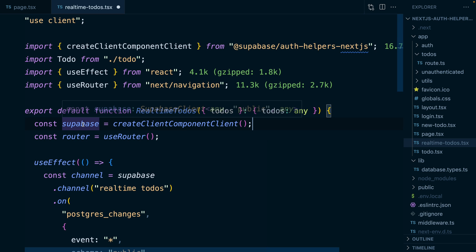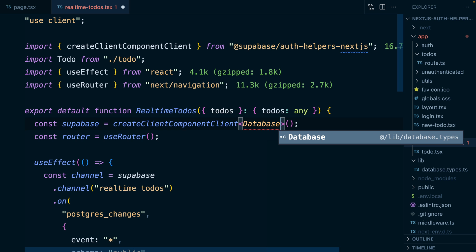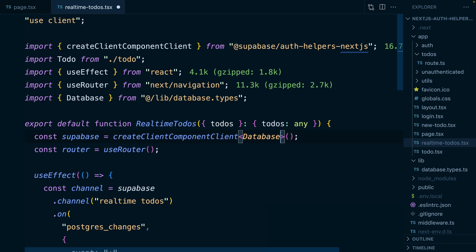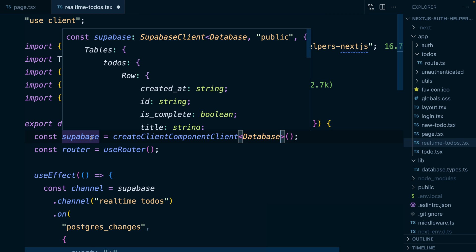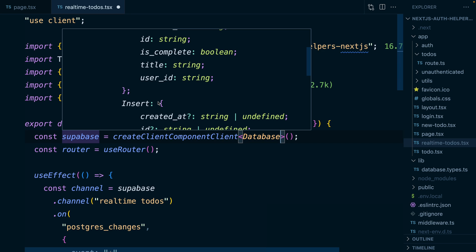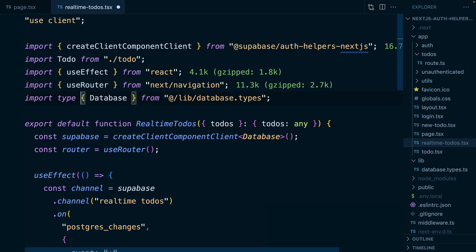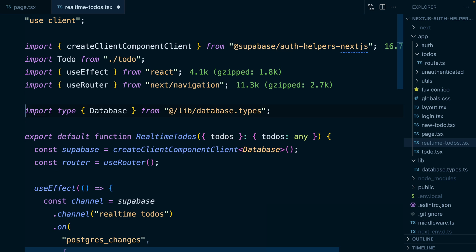And so if we have a look at the type that we get back from this function, it's a Superbase client, but it doesn't really know anything about the structure of our database. But if I tell it about our database, and we can import that from at slash lib slash database dot types, we can see the type for our Superbase client is now much more detailed, it knows we have a todos table, and it knows all of the columns that are available. Now just to keep things organized, I like to explicitly say that I'm importing a type. And I also like to leave a line between regular imports and imports of types.